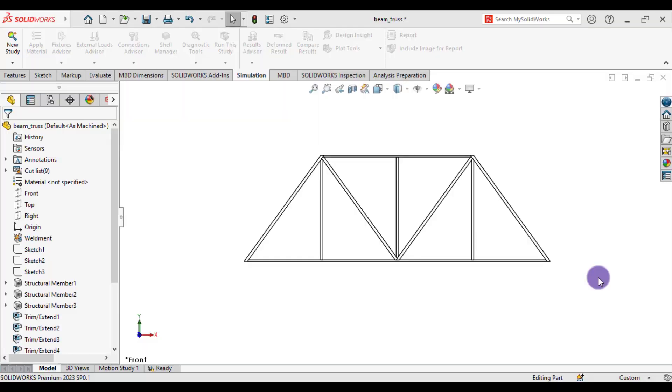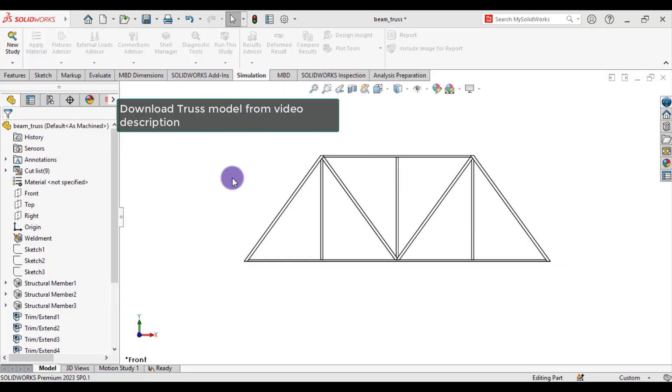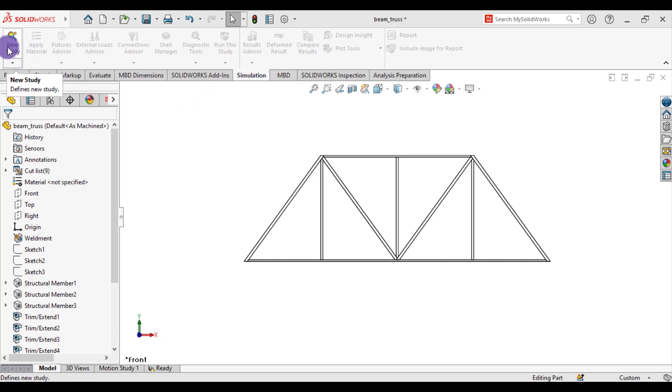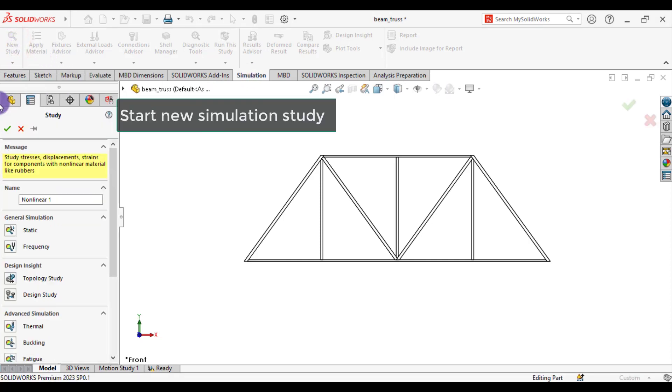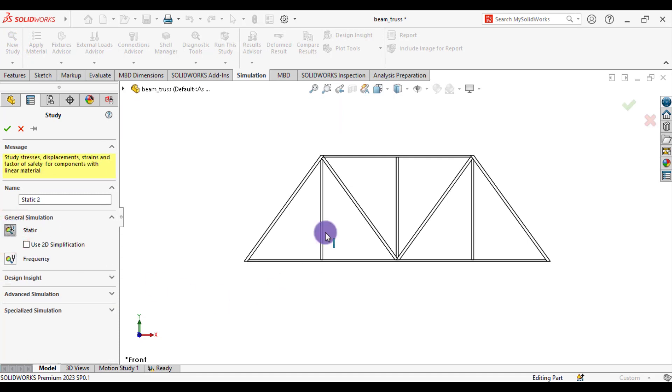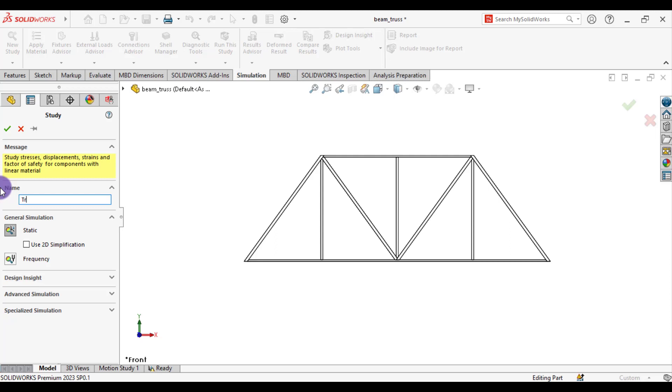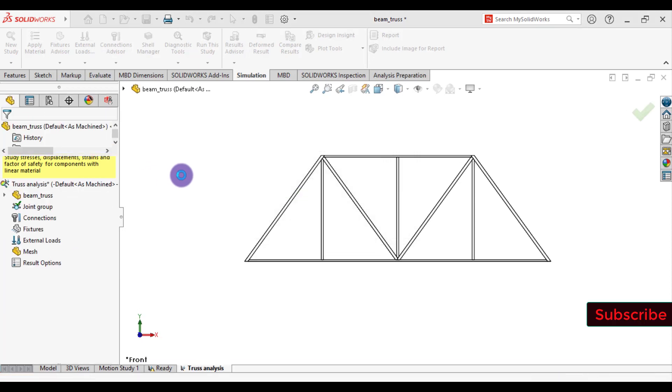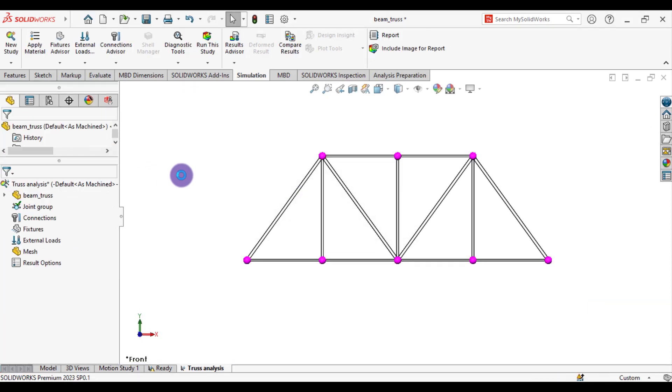First of all, open the 3D model of this truss. You can download it from the link given in this video description. After that, go to SolidWorks Simulation Modules. From simulation, select new study. From type of simulation, select static because we are going to perform static analysis of this truss. And give it a specific name. Let's suppose it is truss analysis.